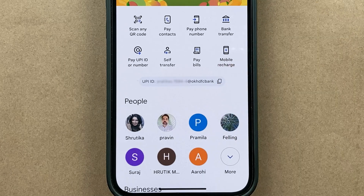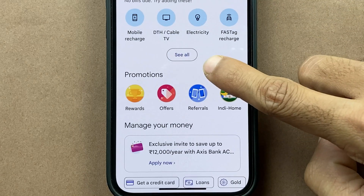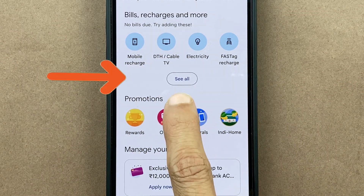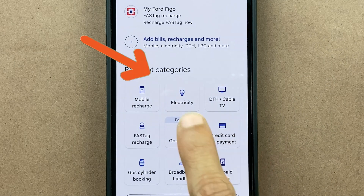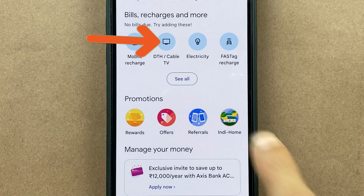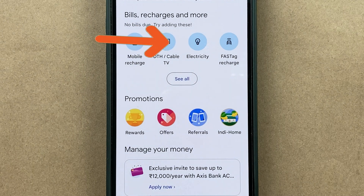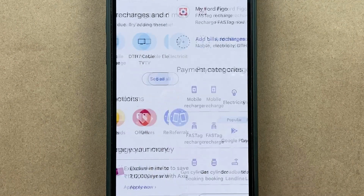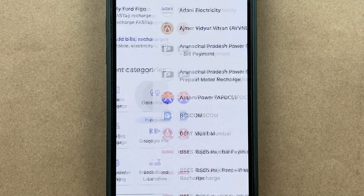You have to scroll down and under 'Bill Recharges and More' you have to tap on the 'See All' option. You can check out the electricity option there. If you don't see it on the homepage, you can click on 'See All' and then select the electricity option.